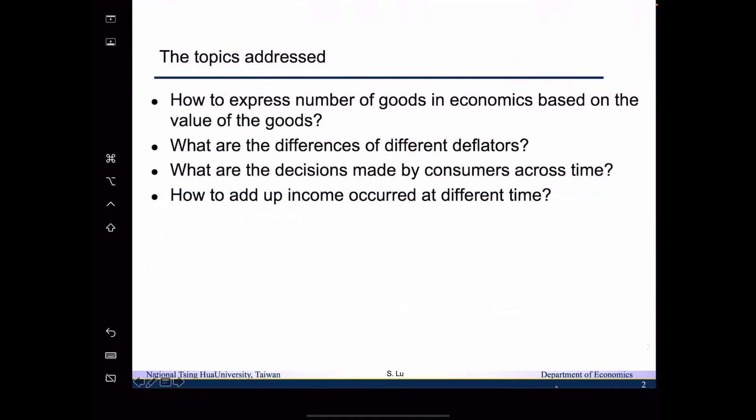The topics we are going to address for today's lecture are as follows. We are going to talk about how to express numbers of goods in economics based on the value of the goods. The second topic is what are the differences between different deflators which we use to express the number of goods in economics based on the value of the goods. Then we will talk about what are the decisions made by consumers across time, and then how to add up income occurred at different times.